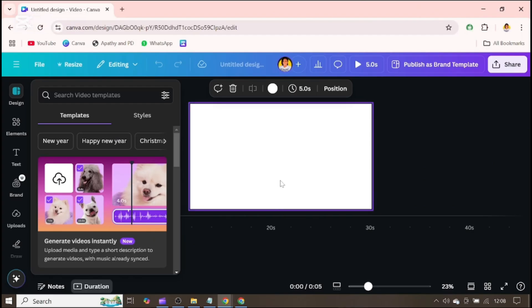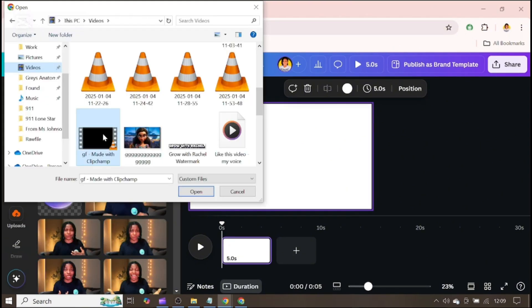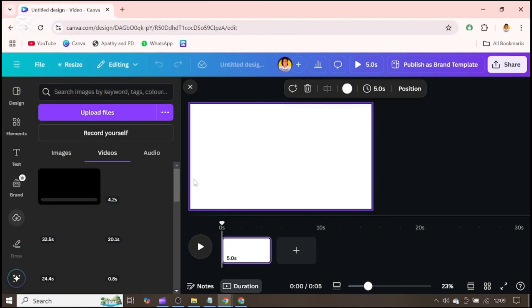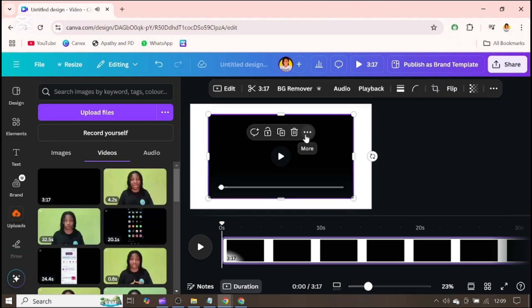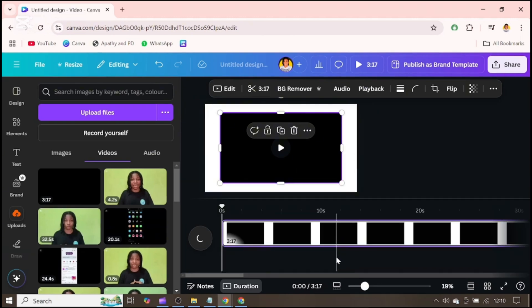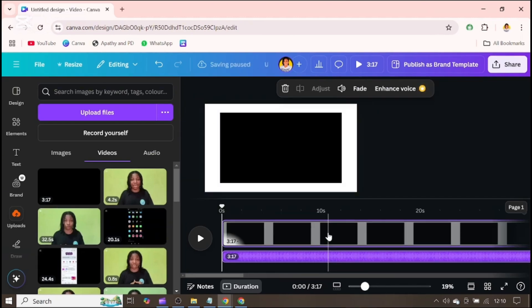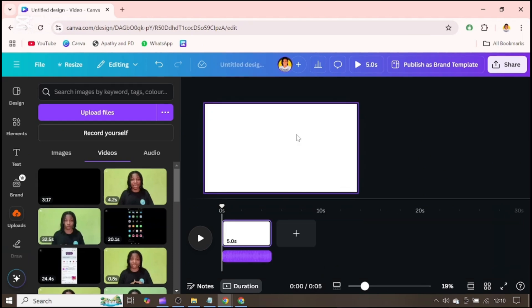We are going to return to Canva to continue. Click on upload and upload the video you just downloaded. Once you're done uploading, tap on the video and click the three dots, then come over to where it says extract audio. We've extracted the audio from the video.